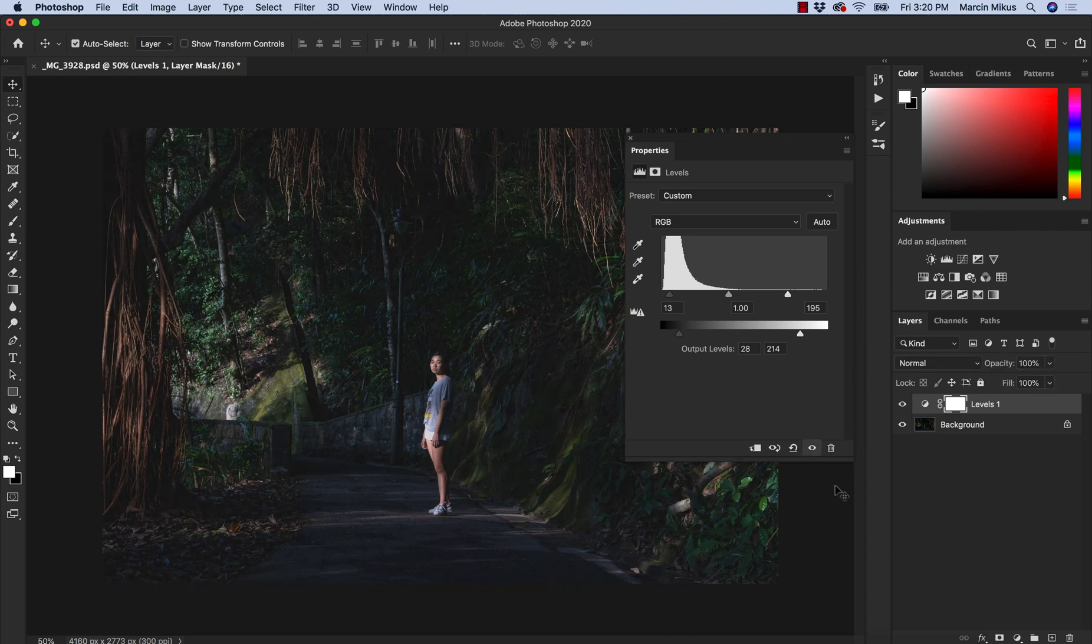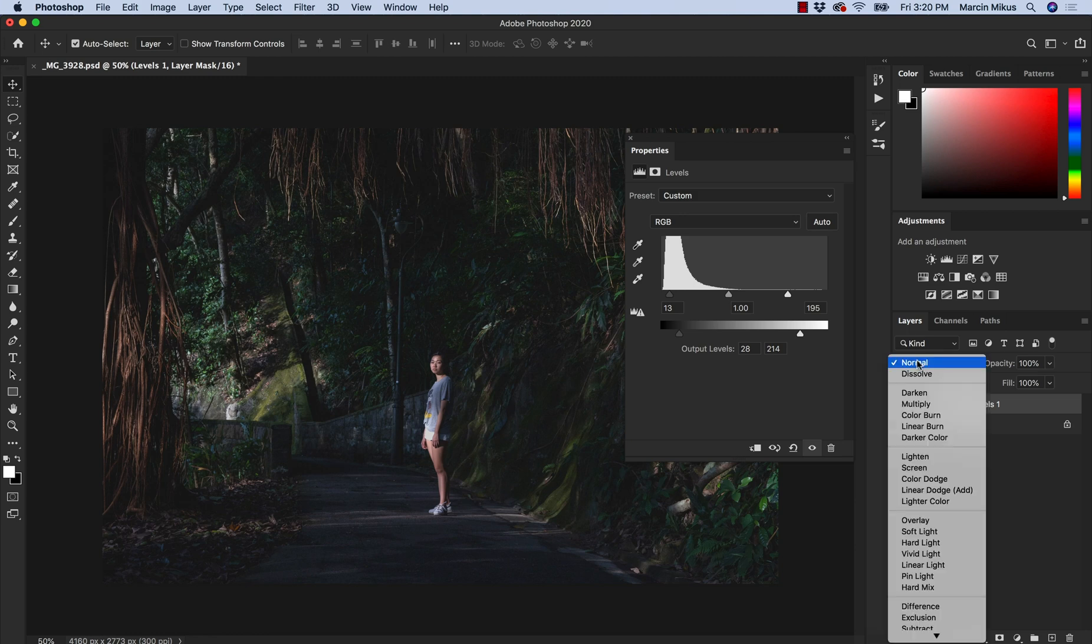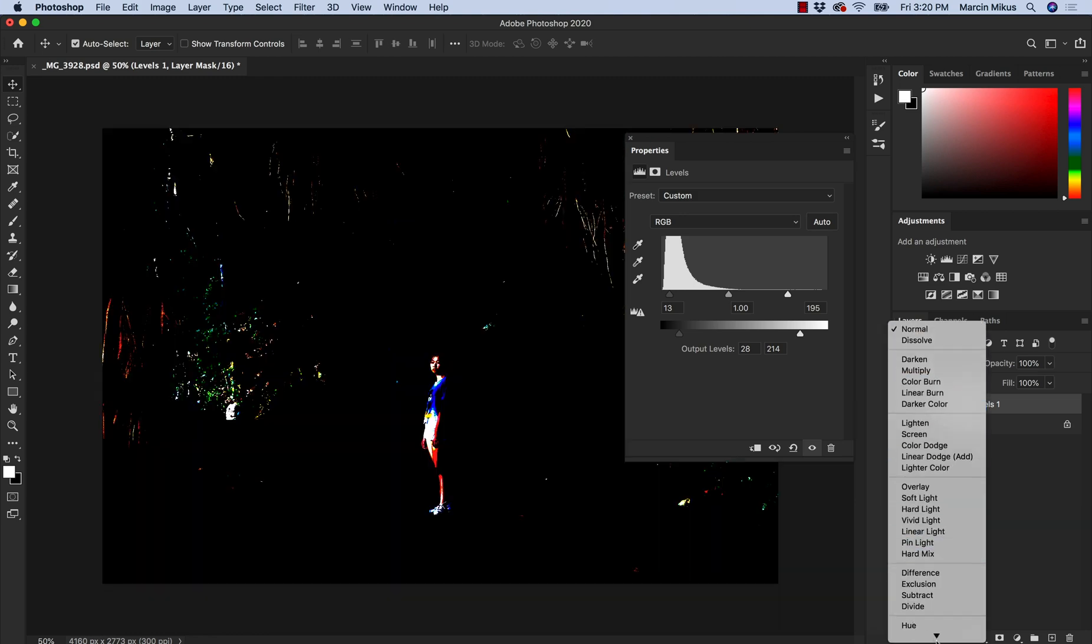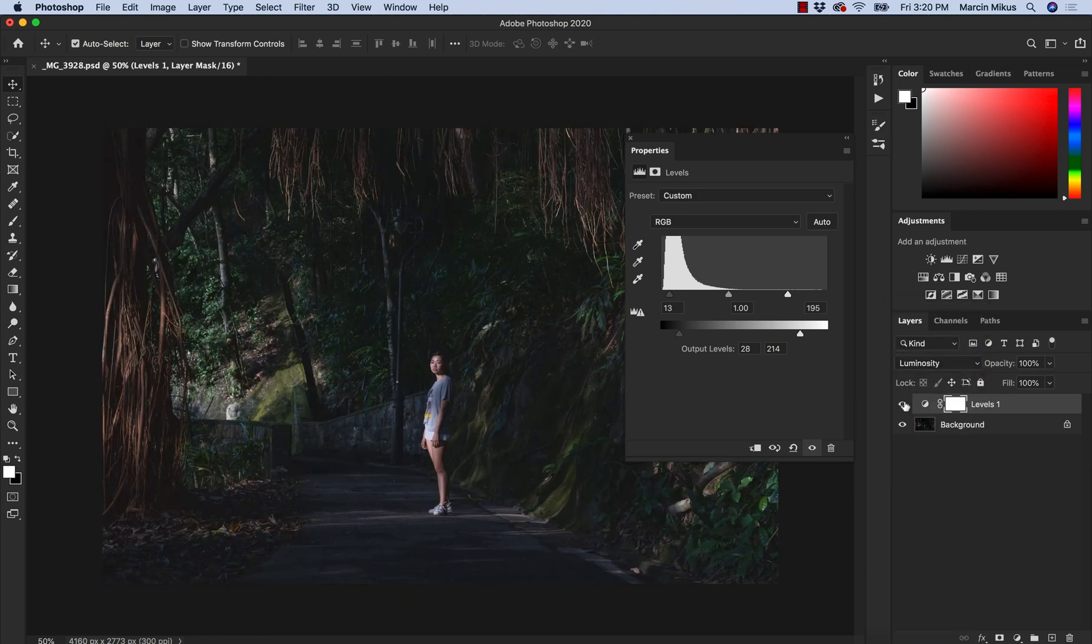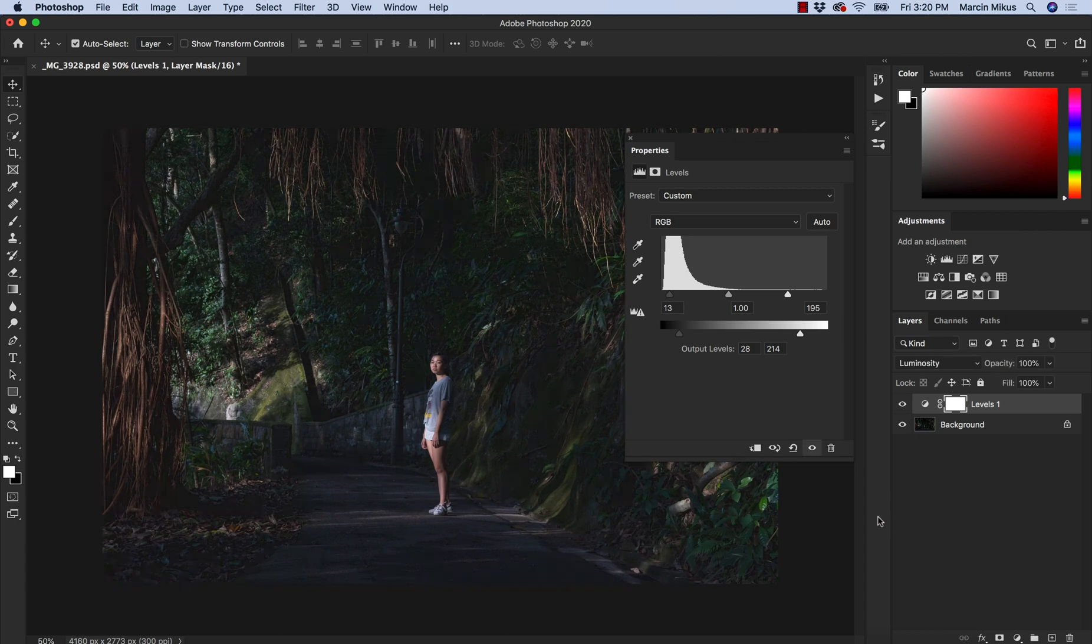If we change the colors we can always check different blending modes and change normal to luminosity to make sure that the colors are as we like them.